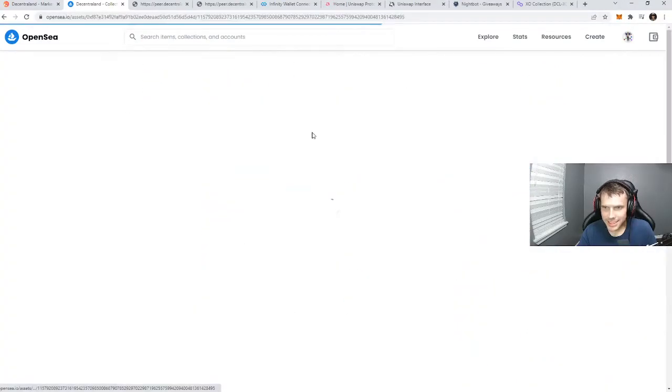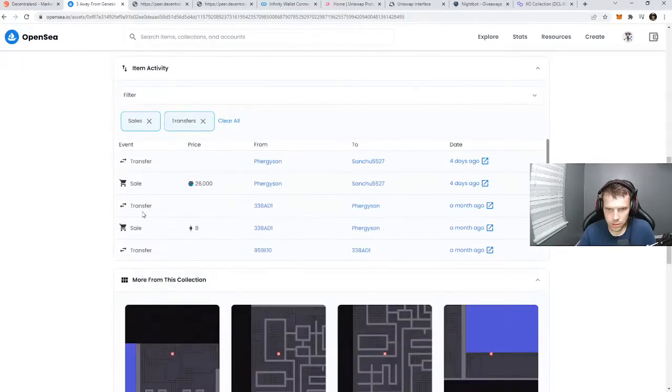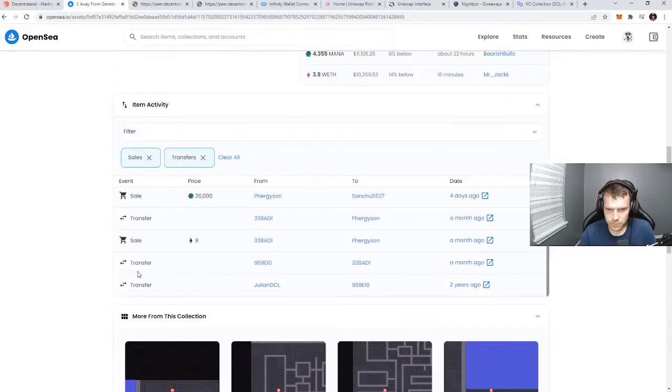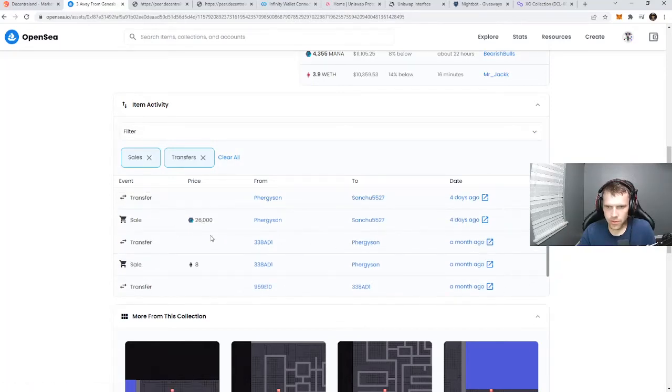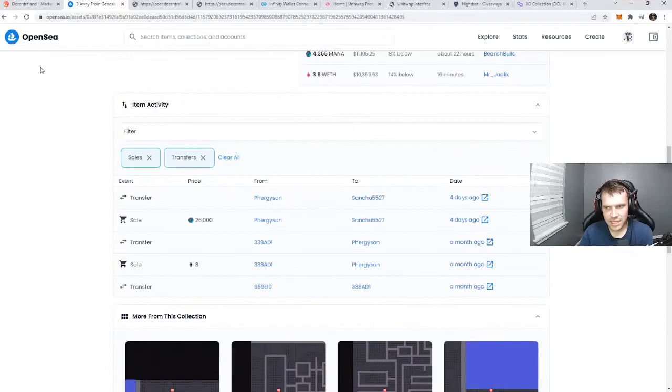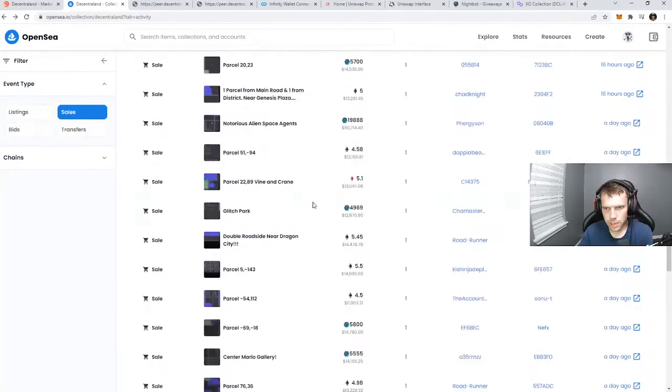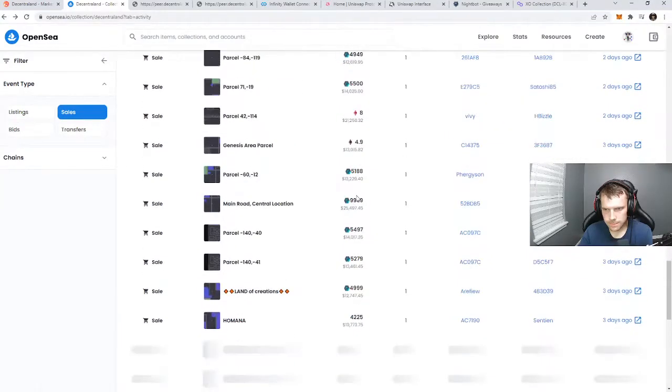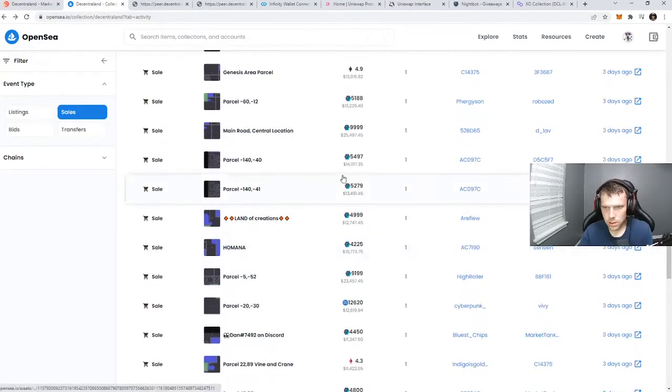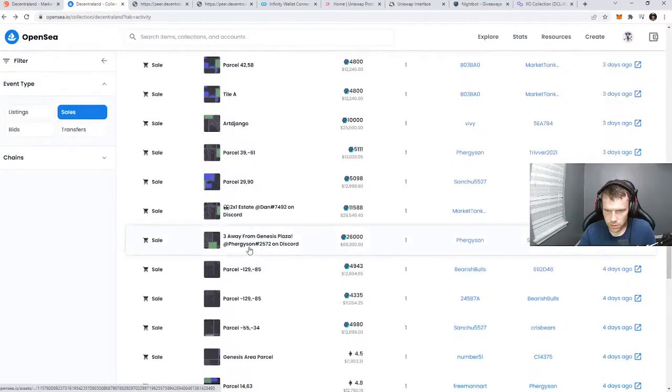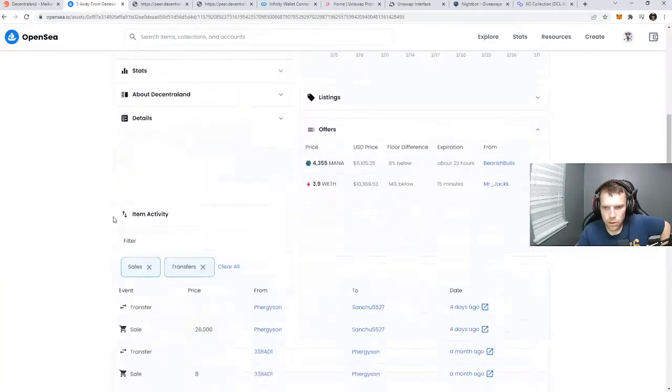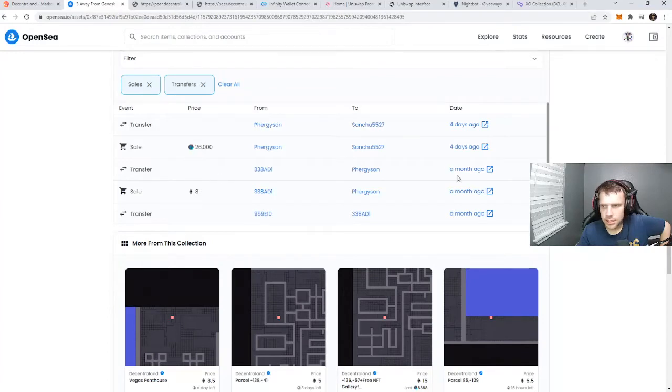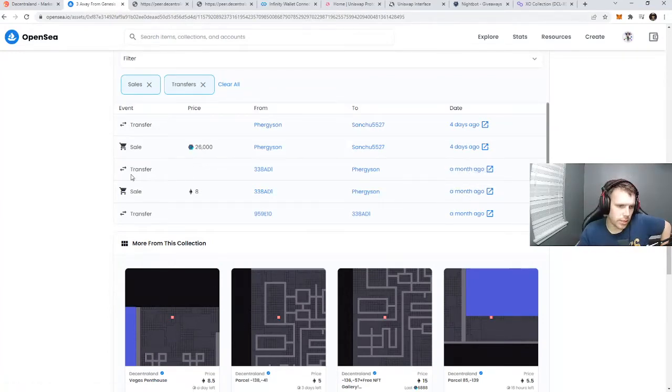66,000 for a single parcel. They had a sale for 8 ETH which was about $21,000 a month ago. This person turns around and sold for 26,000 MANA four days ago. Wait, that was $21,000 into $66,000 from February 5th, and that happened four days ago.